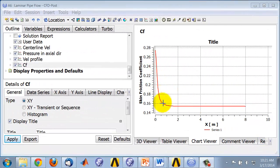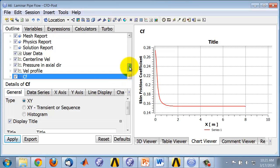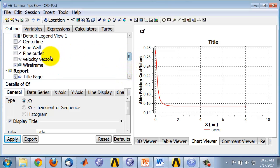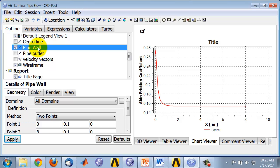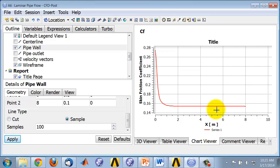To get a smoother plot, you can increase the number of samples along the location, in this case Pipe Wall. If you go to Pipe Wall and double-click on it, you see you're editing Pipe Wall. You can increase the number of samples to 100 like I've done—the default is 10. If you click Apply, then your chart is updated with the increased number of samples.